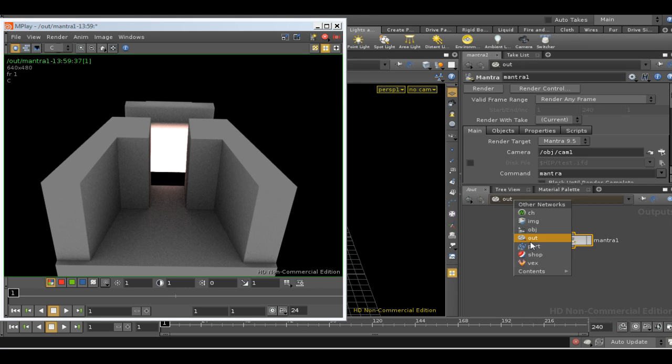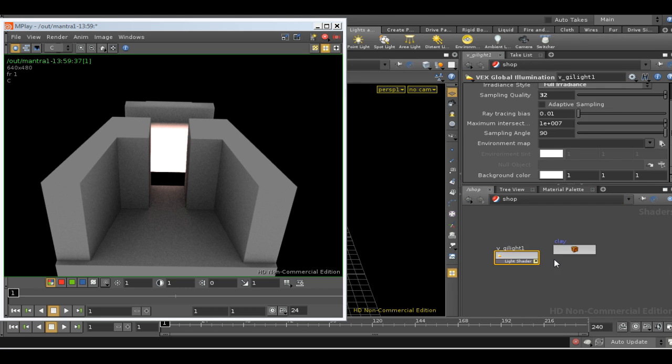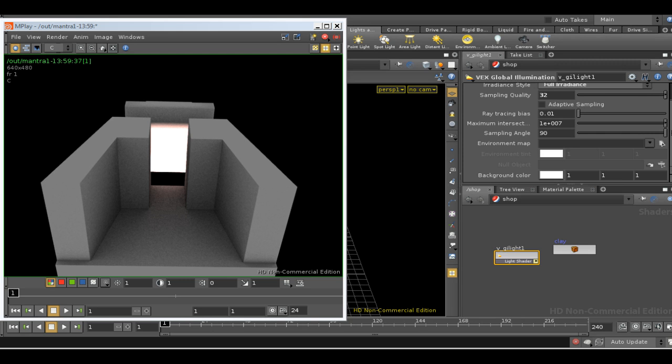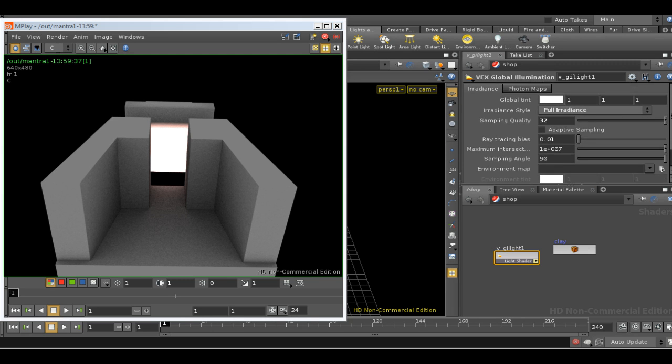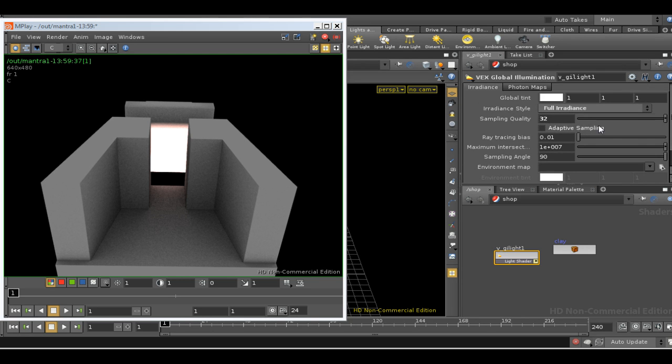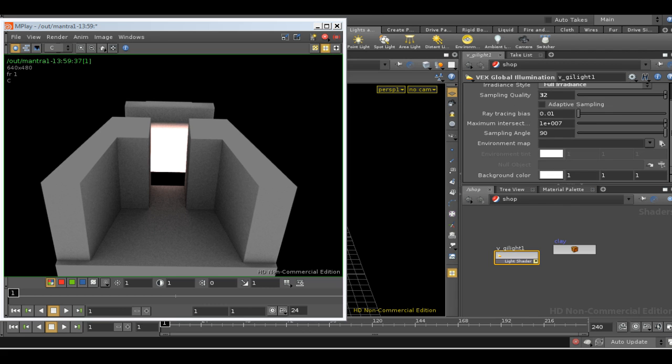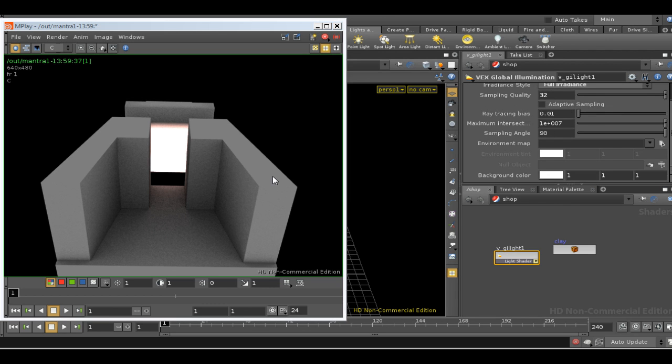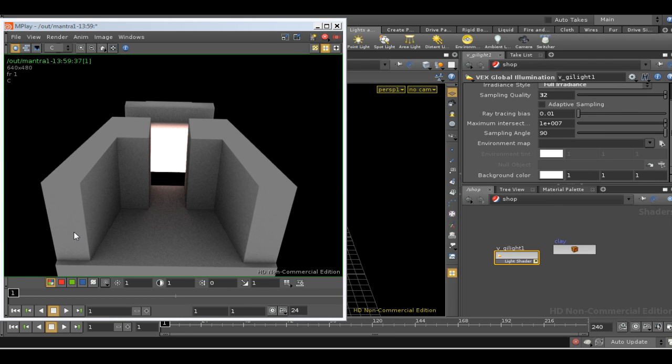Because if we look at our global illumination shader it has this parameter background color. And it's this which controls what happens when rays don't hit anything. So in this case when we're shooting out a full irradiance ray and it goes off to infinity, it comes back with the color here which is white. That's why these surfaces are almost fully illuminated.